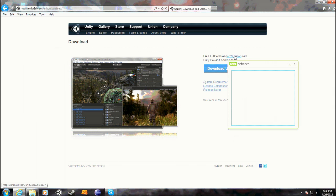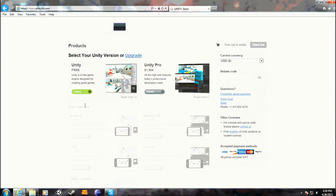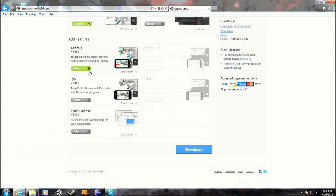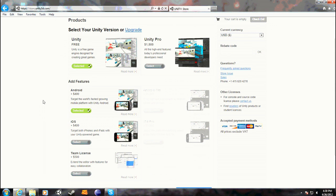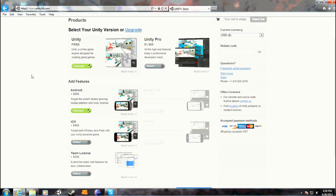Now if you want to take full advantage of this, I'd recommend you buy the Android add-on. I purchased this, and I have one license that I'm going to give out to one lucky subscriber, or the first person who asks me or offers me something for it.